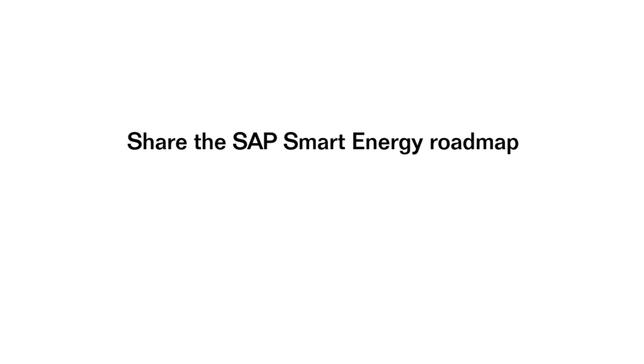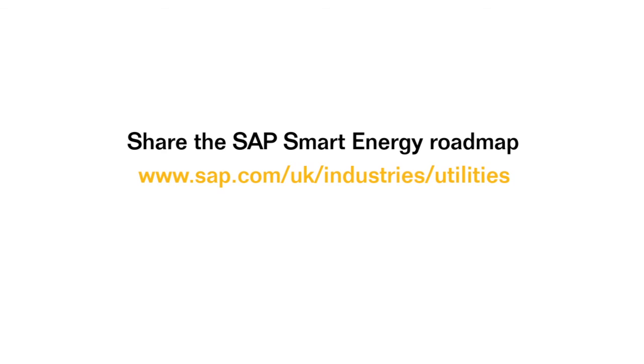Take advantage of SAP's Smart Energy Roadmap, developed in response to the challenges and opportunities ahead. To discover how energy suppliers run better with SAP, visit our dedicated website. Thanks for watching.